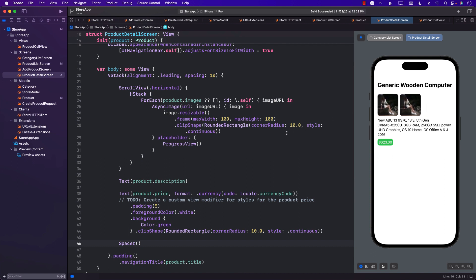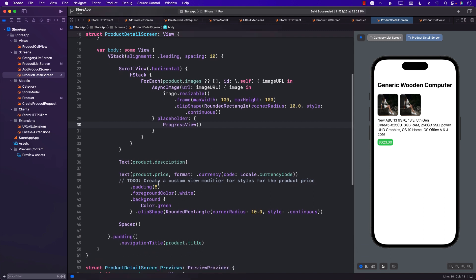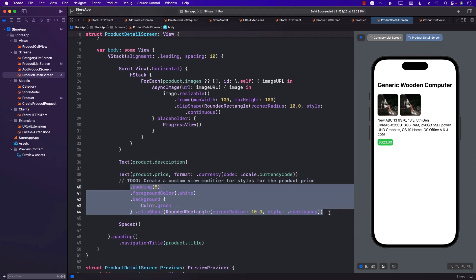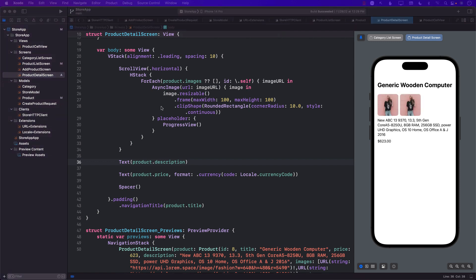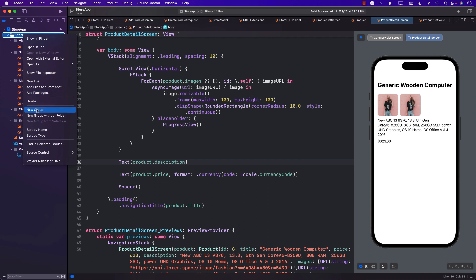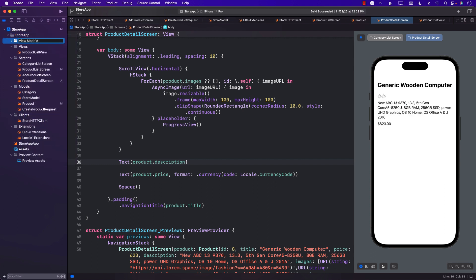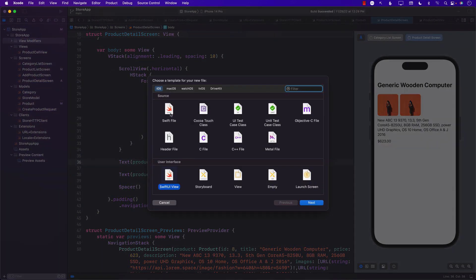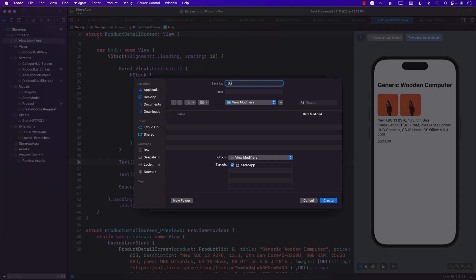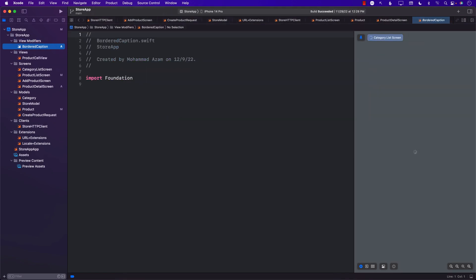Now let's work on creating a custom view modifier. I don't want to copy-paste the styling code again, so let's remove that and create a custom view modifier. I'll add a brand new modifier file and call it BorderedCaption. You can call your modifier anything you want, but we're going with BorderedCaption.